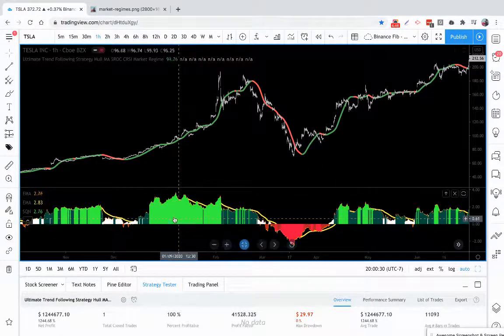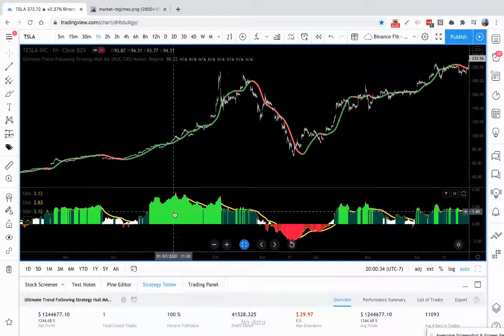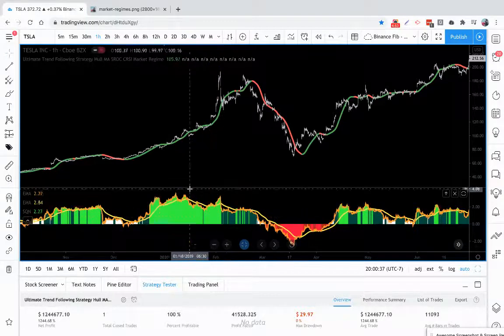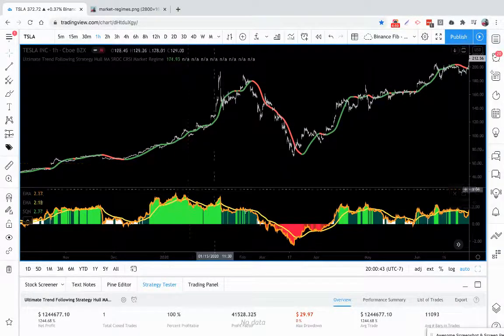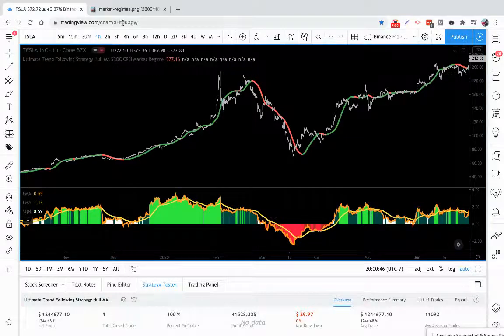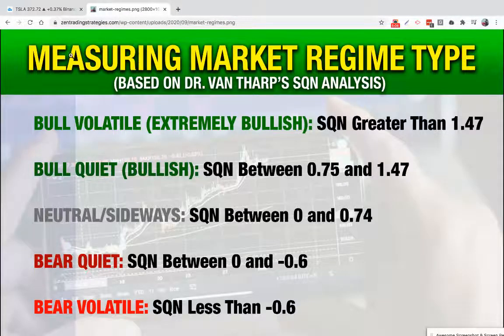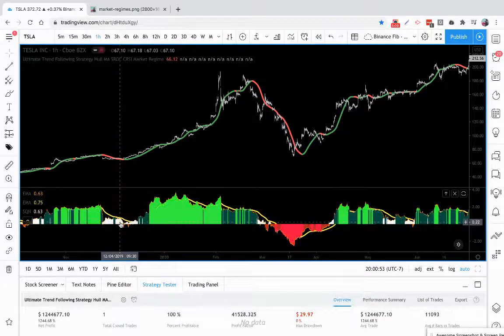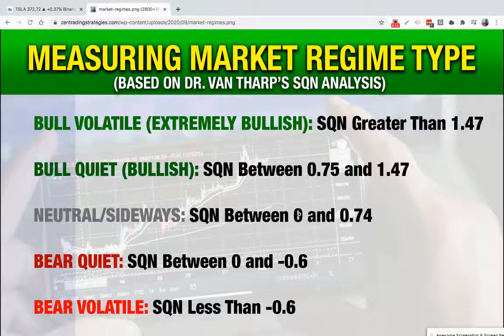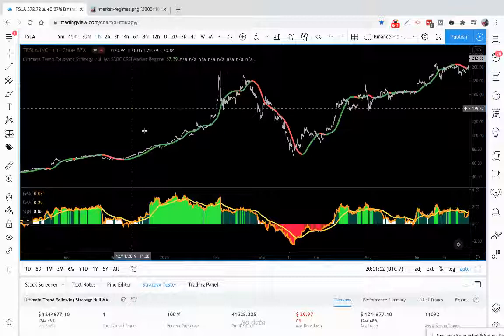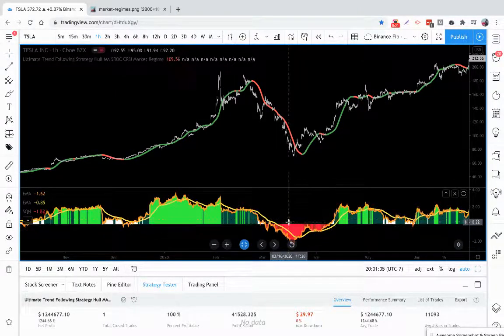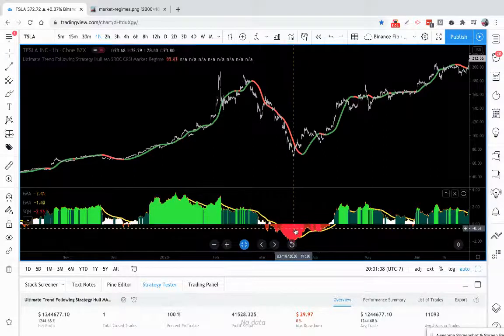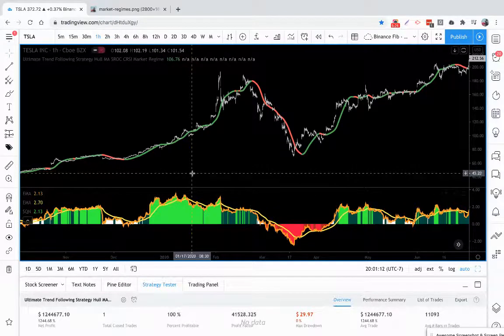And you can see when it's in this green, light green, fluorescent green, this is a bull volatile. That's going to be the SQNs that are greater than 1.47. When it's in this dark green it's a bull quiet, so those are going to be SQNs between 0.75 and 1.47. Sideways is going to be your white. That's going to be between zero and 0.74. Zero to negative 0.6 is your dark red, and anything less than negative 0.6 is going to be bright red, so you can actually see it visualized to what it looks like.